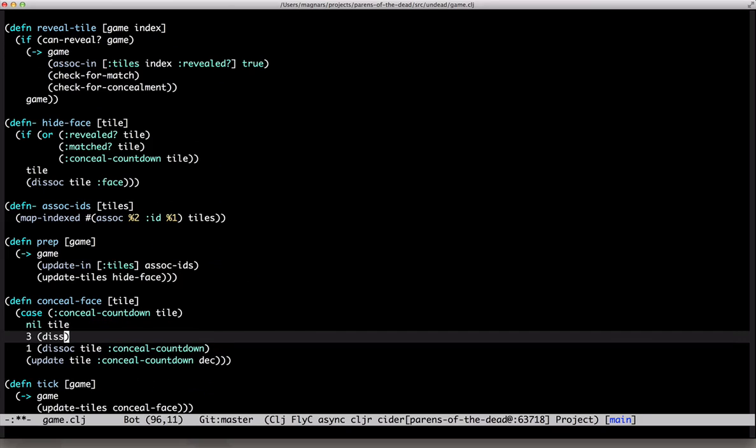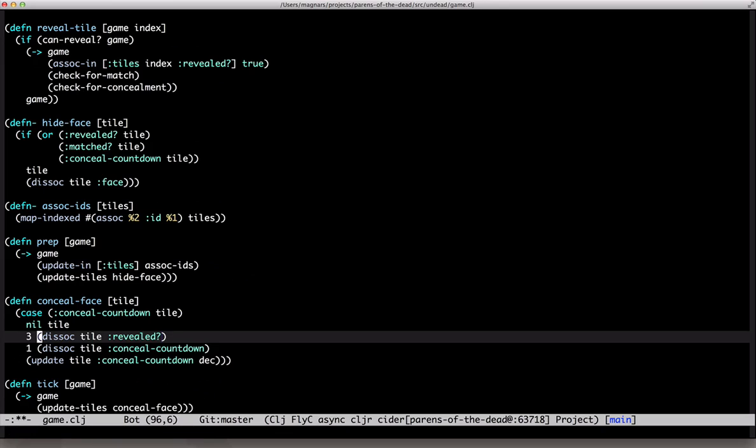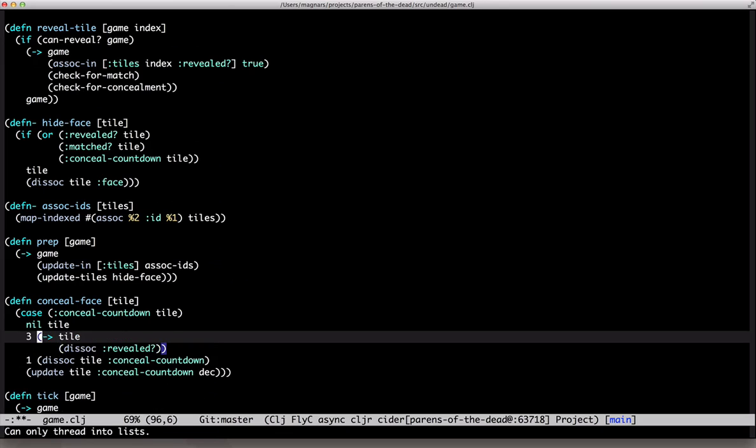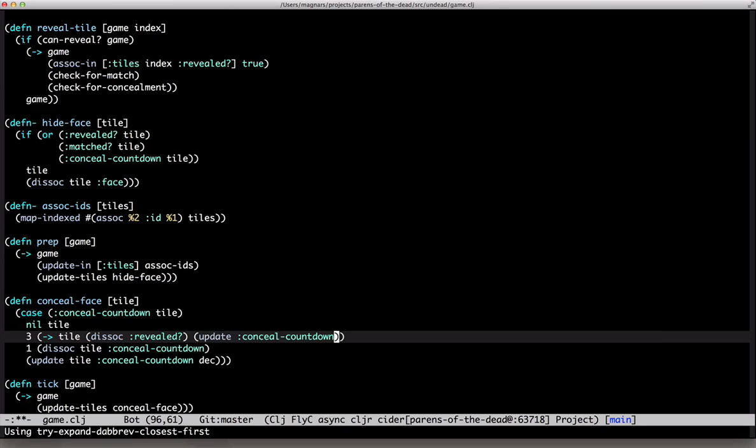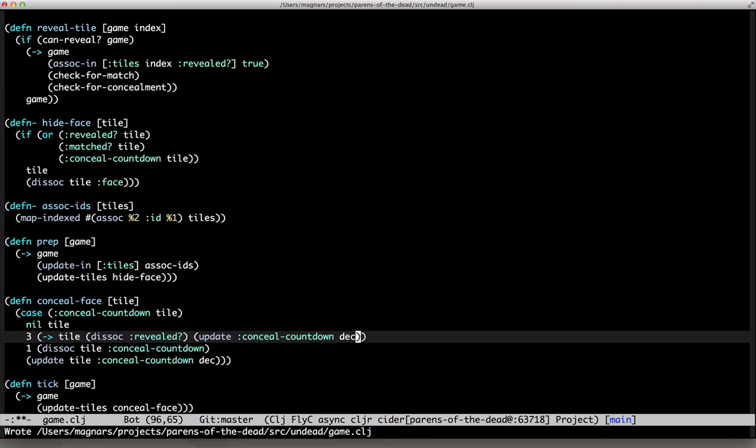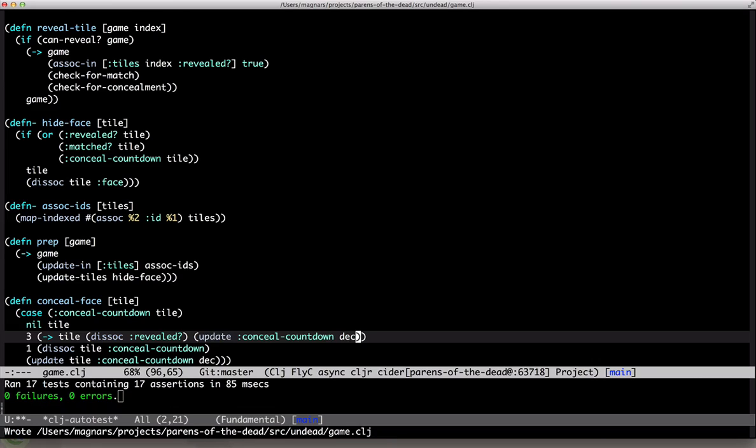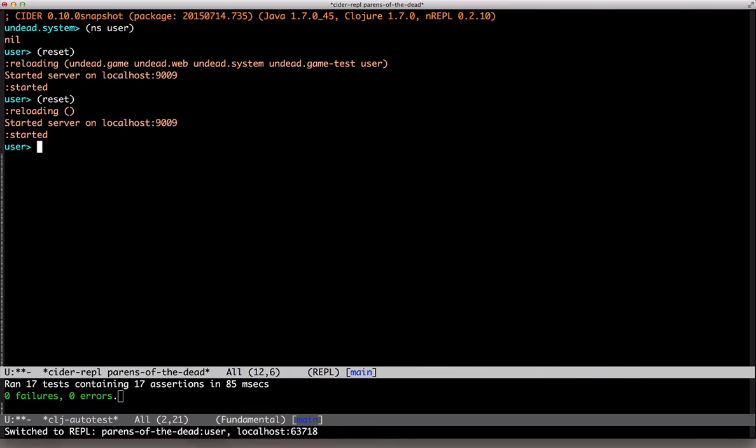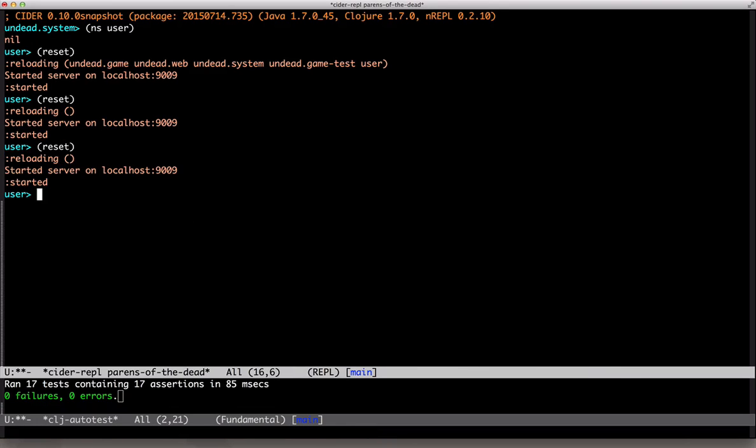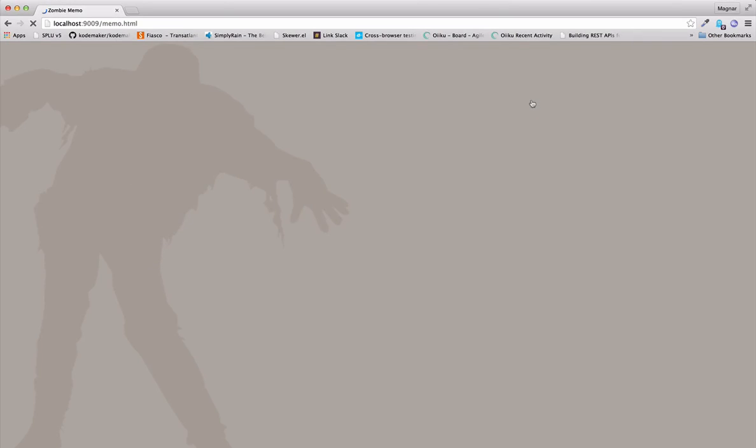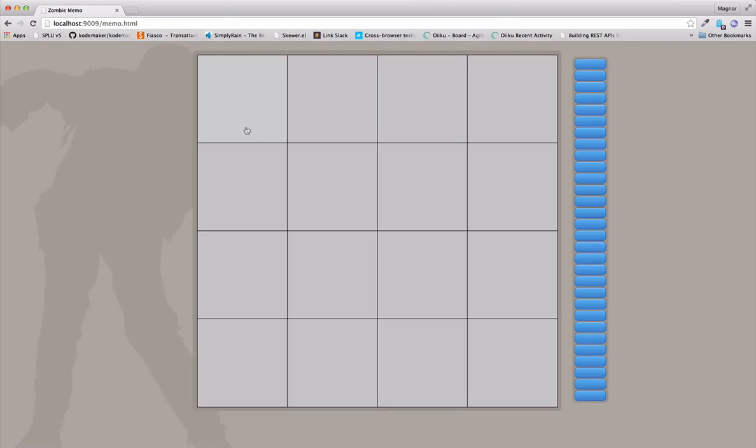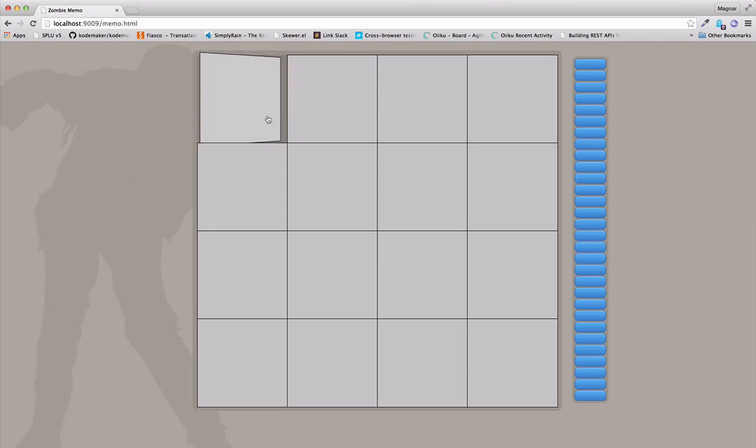And we extend the conceal count down slightly. But we remove the revealed flag early, so the animation begins. This means you can also reveal a new pair of tiles while the old pair animates back. Which is rather nice. We also have to count down here. Feels a bit clunky, but fair enough. Okay. Let's try it out.